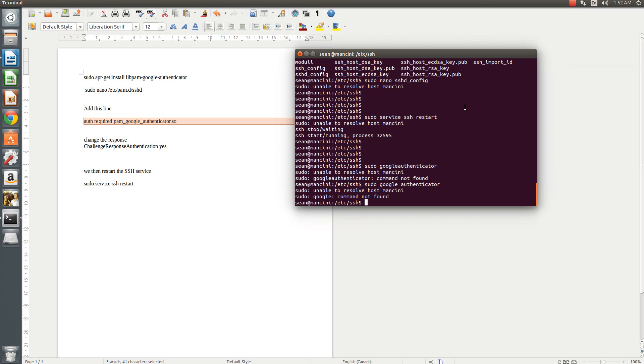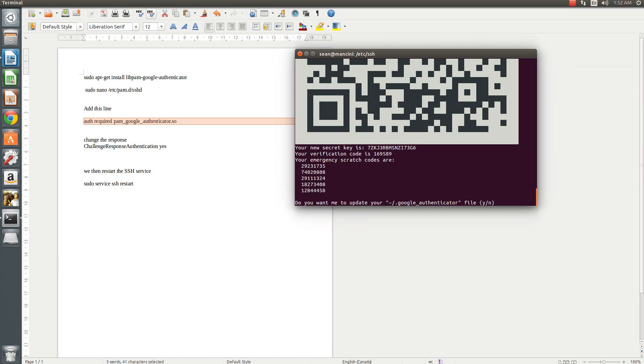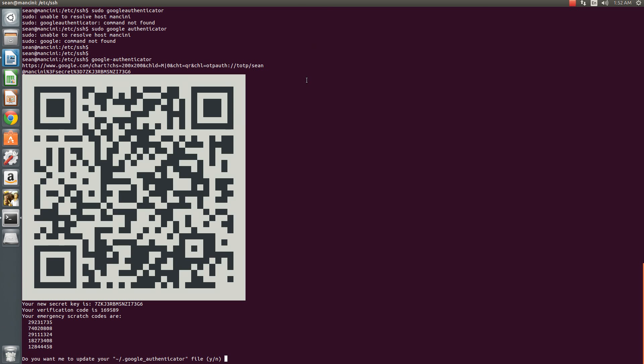Oops, excuse me. So I screwed up there, it's Google dash authenticator. Hit enter.